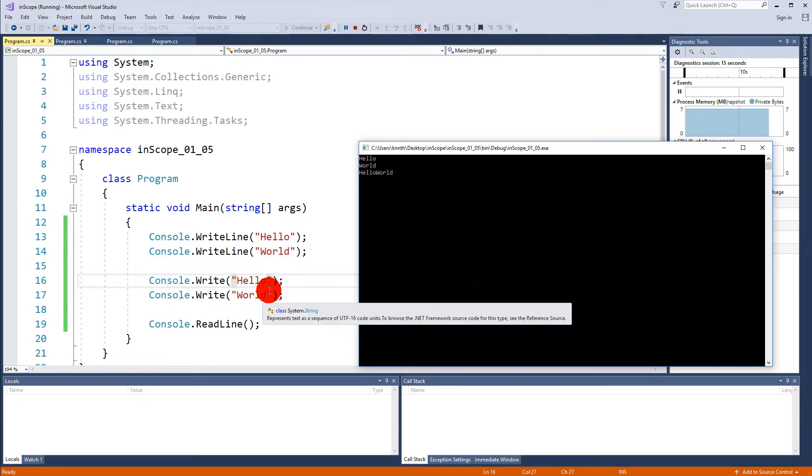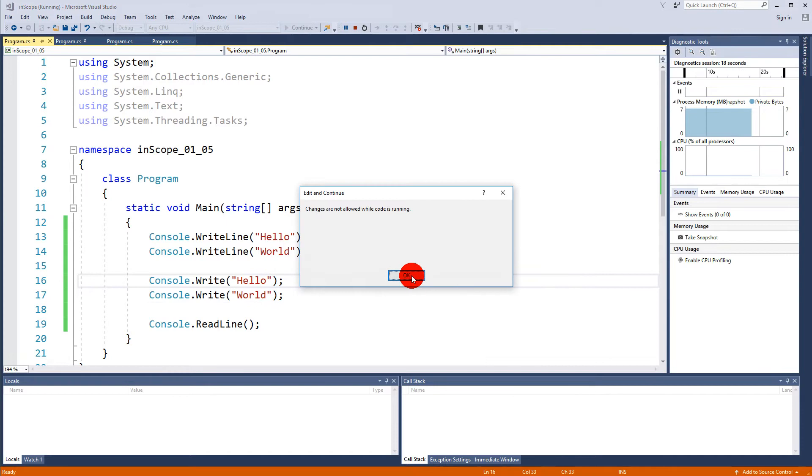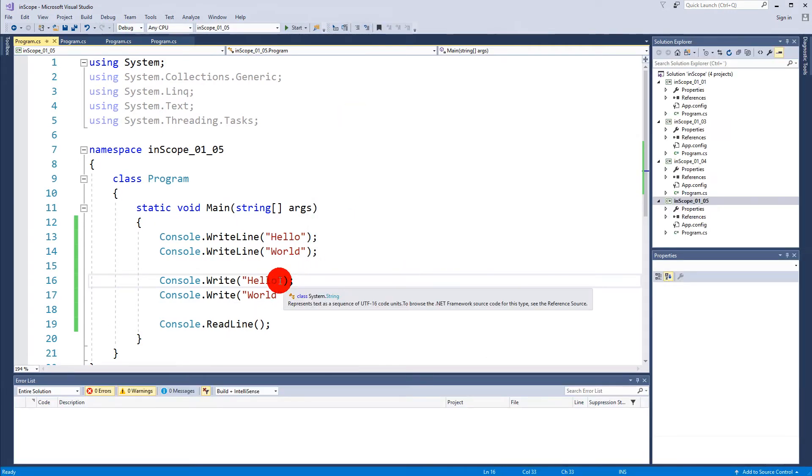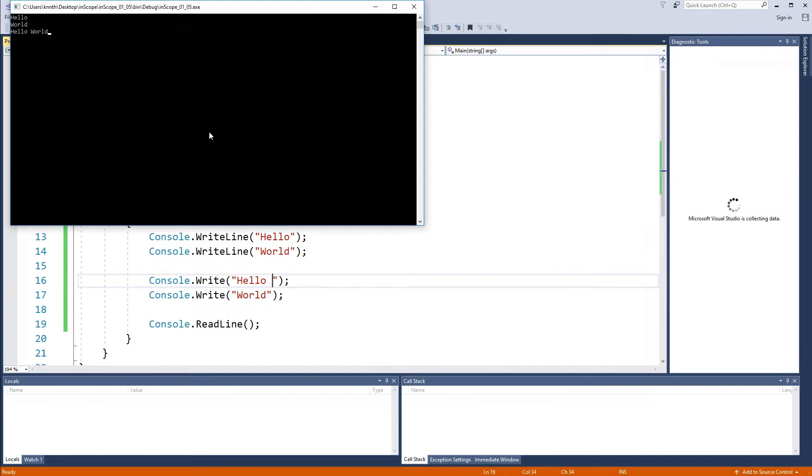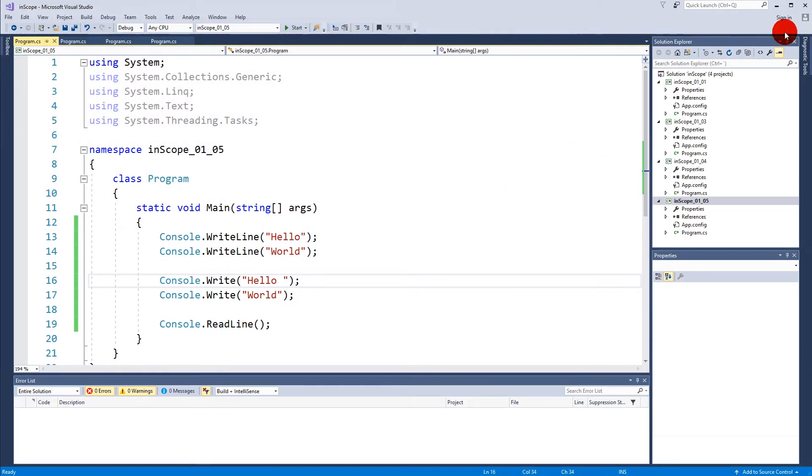When Write doesn't make a new line, it simply writes it right after each other as if it was one WriteLine. So if you want a space between, you can make a space here after "hello", and if I run it now it will write "hello space world".